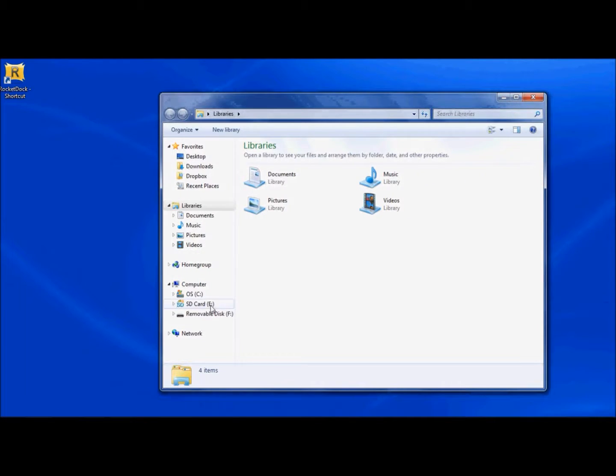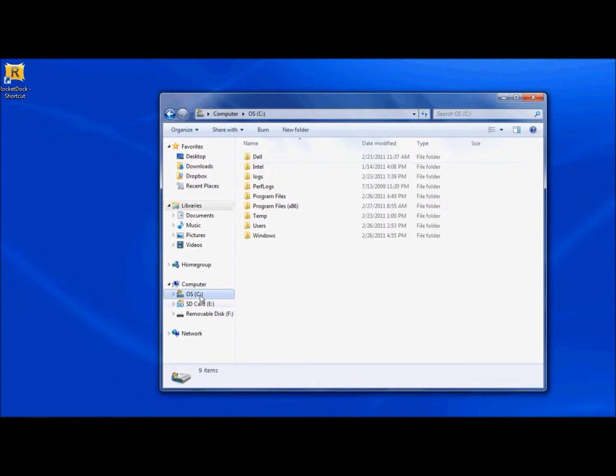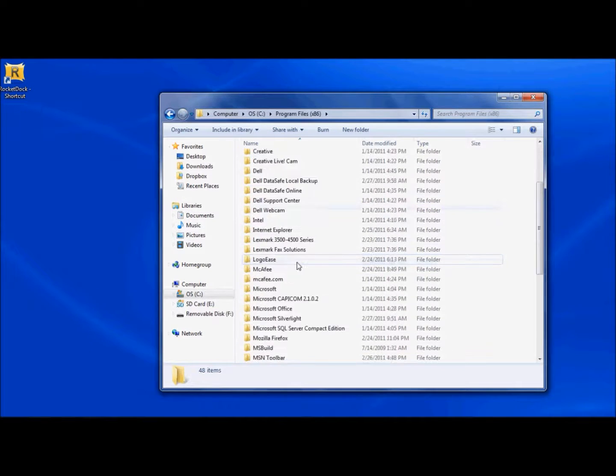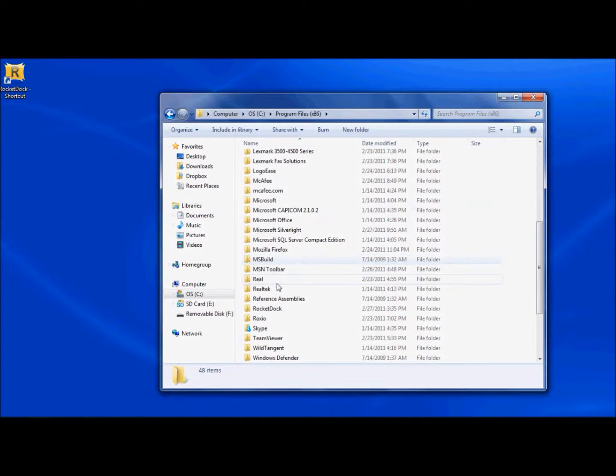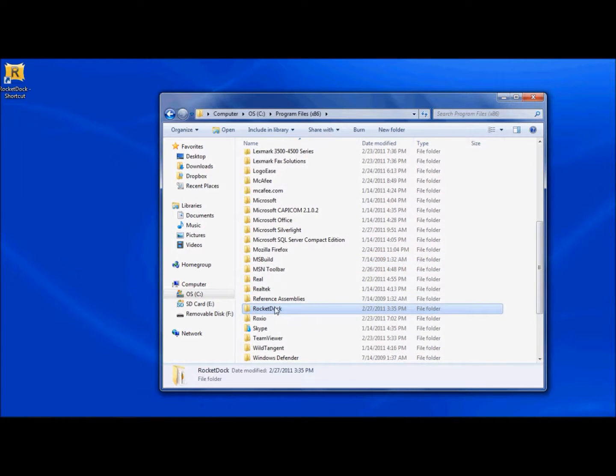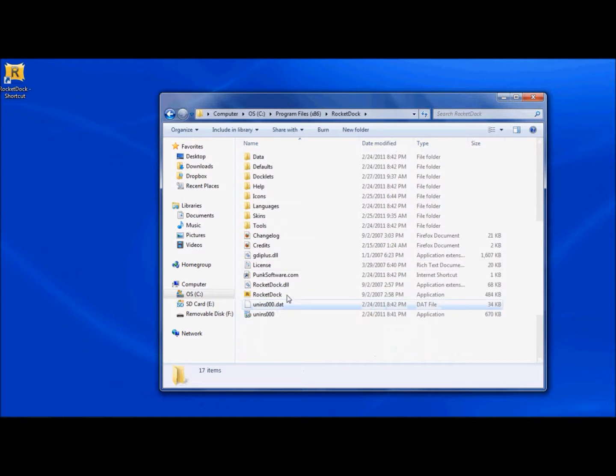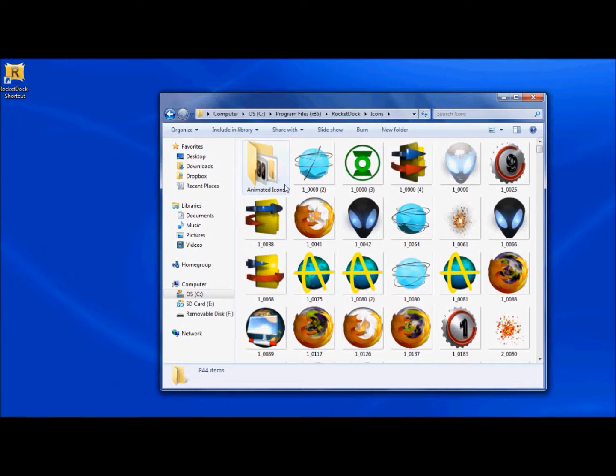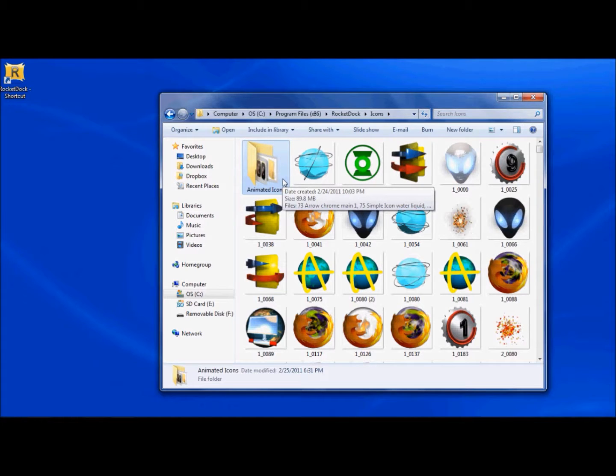You're going to select the file, go to your C drive, go to Program Files, scroll down to Rocket Dock, select Icons, and you want to create this file right here. You're going to name it Animated Icons. This is where all the Animated Icons that you get is going to go.